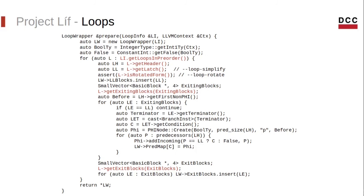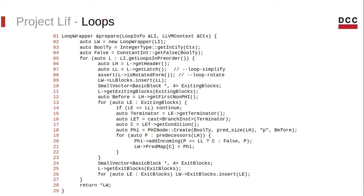So this is how our code looks like. As you see, the entire prepare function is not very big. It spans 29 lines of code. Anyways, you can get it in the repository. I'm going to leave the link in the description of the video.